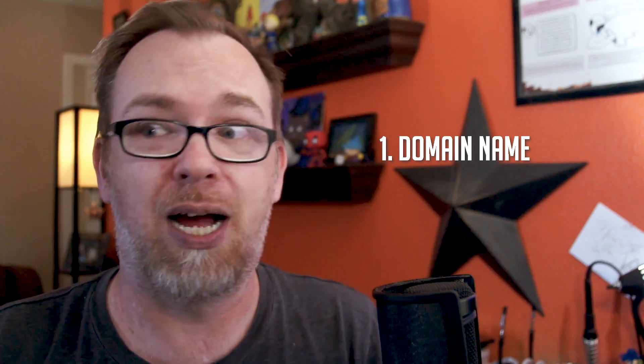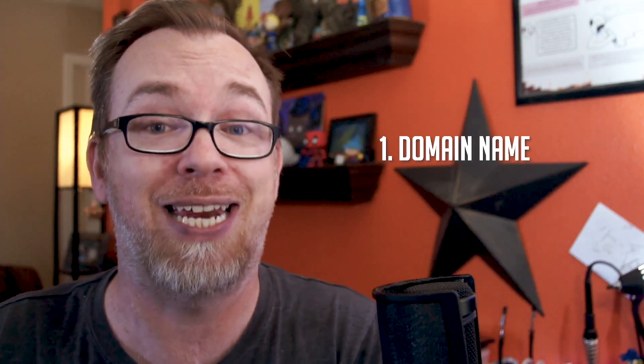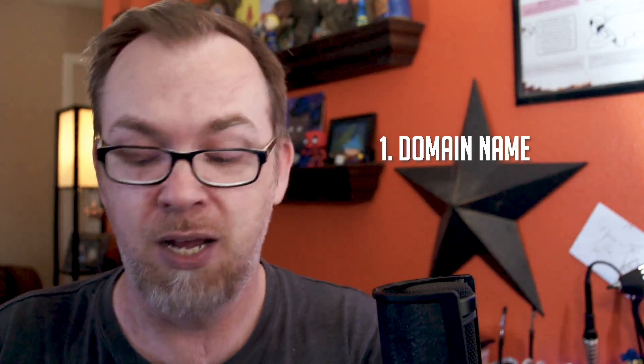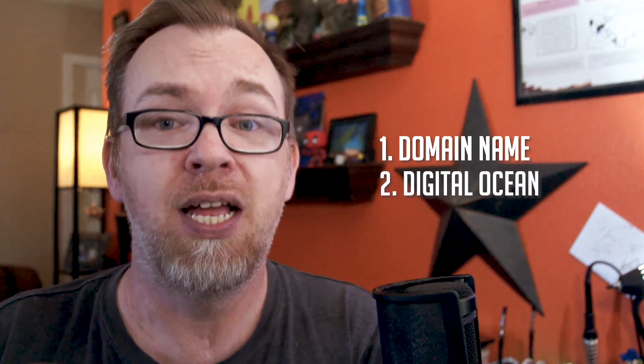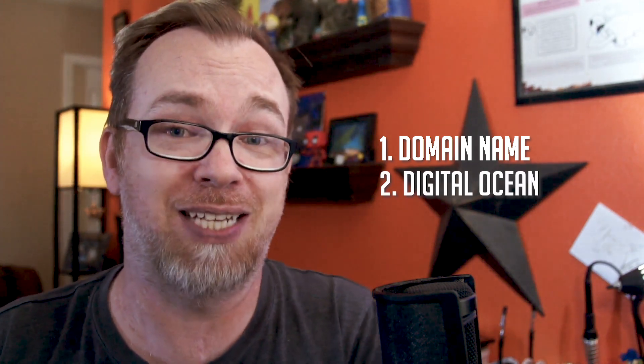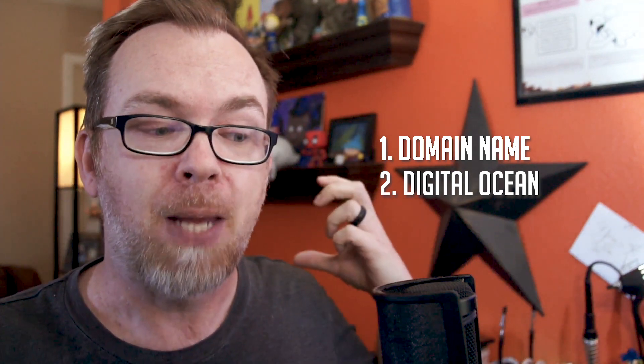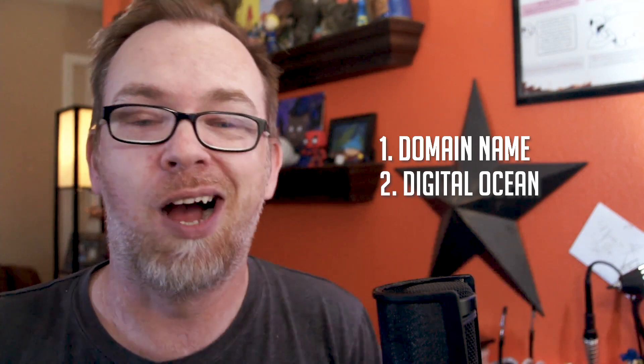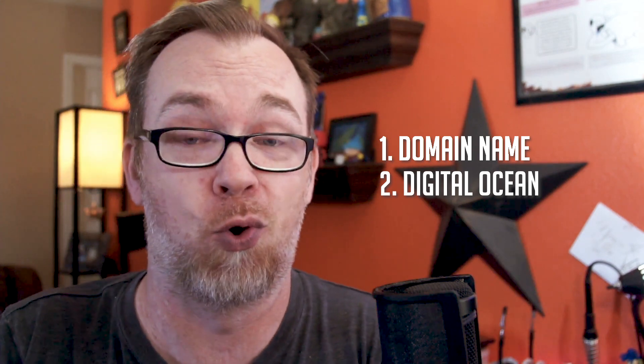But before we jump over to my desktop, there's a couple of things that I need to get out of the way first. One, you'll probably want your own domain name for this. Something that's unique to you. Something that you've got full control over so that you can make changes to the domain name settings. You'll also need a service like DigitalOcean. And I specify DigitalOcean because that's who we're going to use here. I know for a fact that this will work on DigitalOcean because I've done it about 10 times this morning while I was prepping for this tutorial.